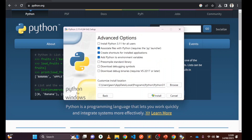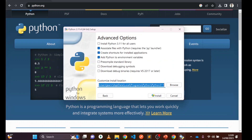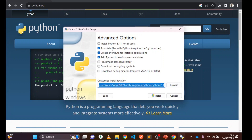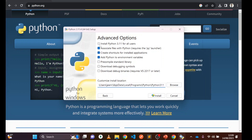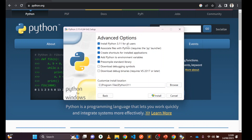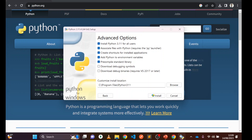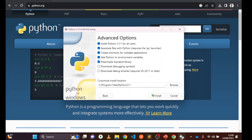Click Next. Here you can see the customized installation options. Under Advanced Options, make sure 'Install Python for all users of this computer' is selected. Make sure that option is checked.